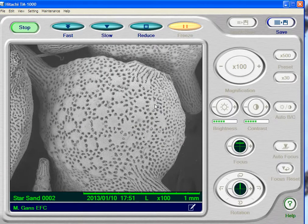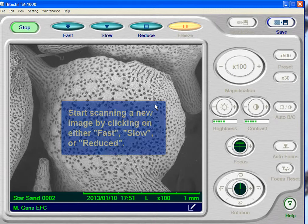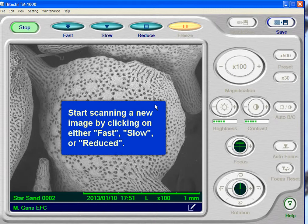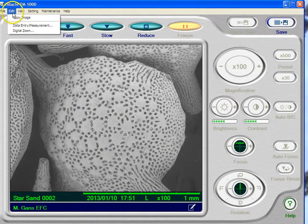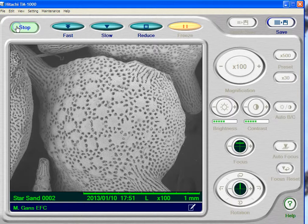You'll notice we actually don't have a live picture anymore. So how do you make the picture live? I'm going to make the picture live by clicking either Fast, Slow, or Reduce. But before I do that, I want to show you the cool thing that this scope does — you can make direct measurements on the pictures. So I'm going to go under Edit and into the Data Entry Measurement.